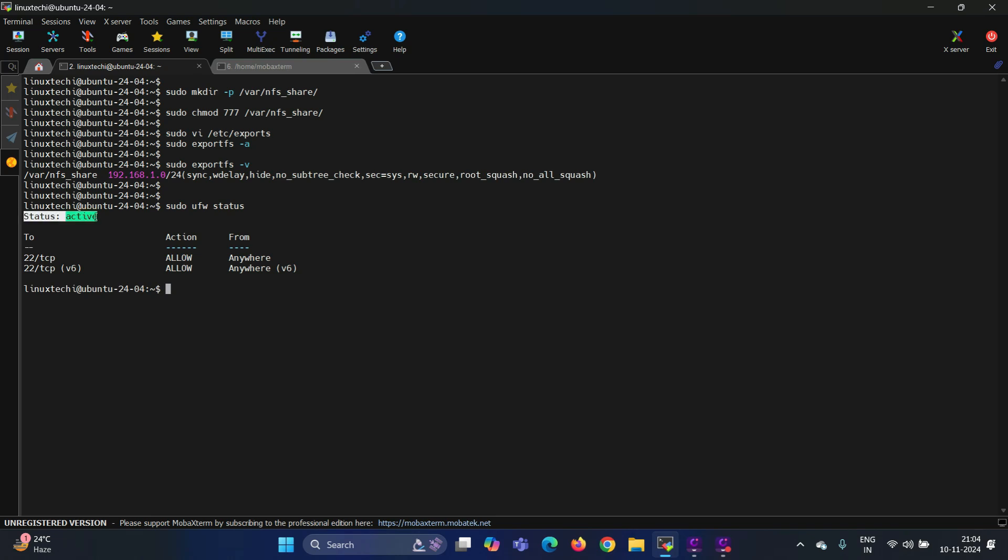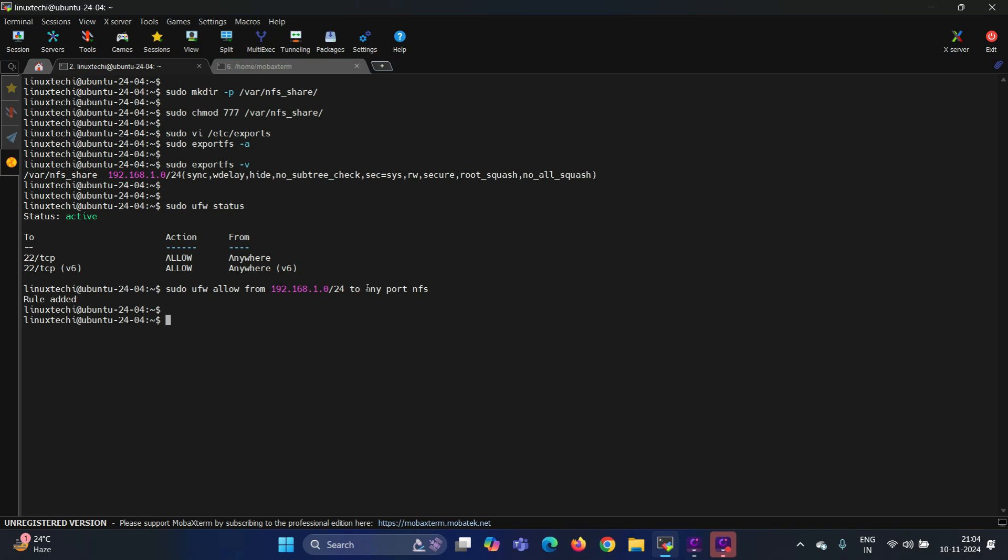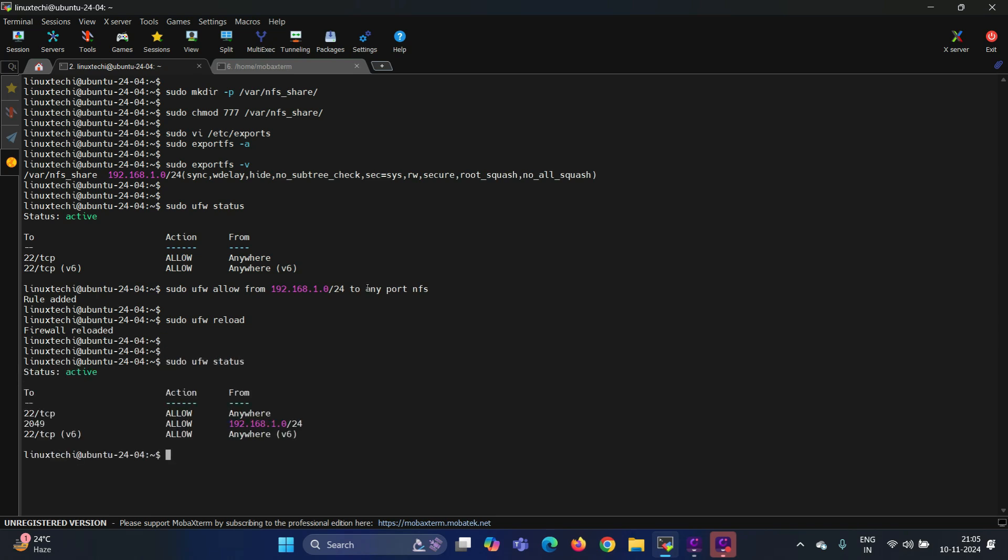Output confirms that firewall is running, so I need to allow the NFS port. For that, run the command sudo ufw allow from subnet of your client machines. In my case, it is 192.168.1.0/24 to any port NFS. Hit enter. Reload these changes. For that, run sudo ufw reload. Now check the status again. This entry confirms that NFS port, that is 2049, is allowed for this subnet.